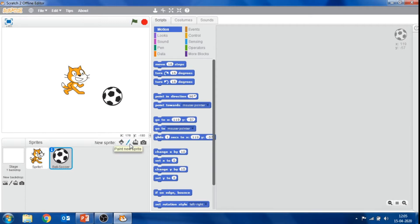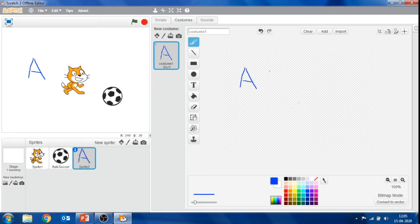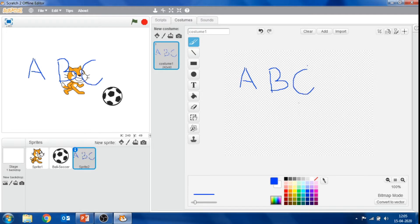Next to the new sprite button, the paint new sprite button is available. By clicking this button, we open the costume window where we can create a new sprite. Select the brush, change the color if you want, and paint your new sprite. The new sprite appears on the stage. Like this, you can paint your own sprite.